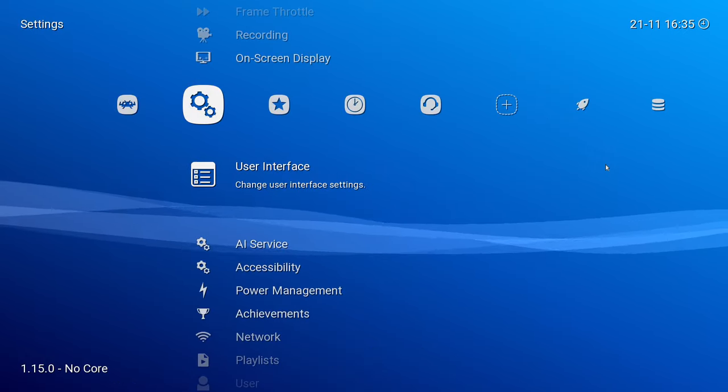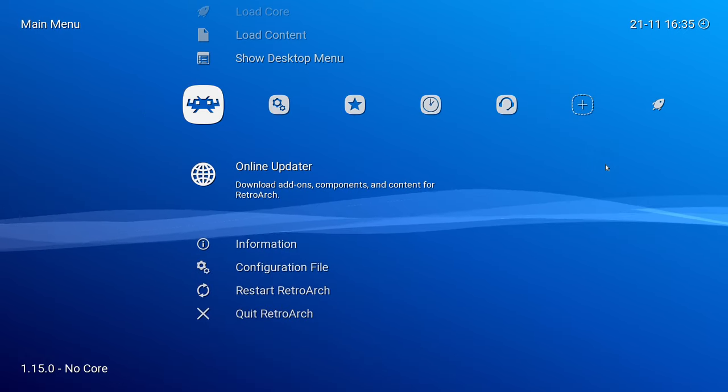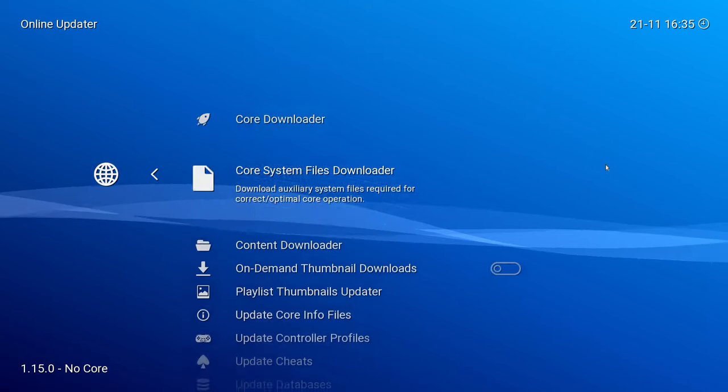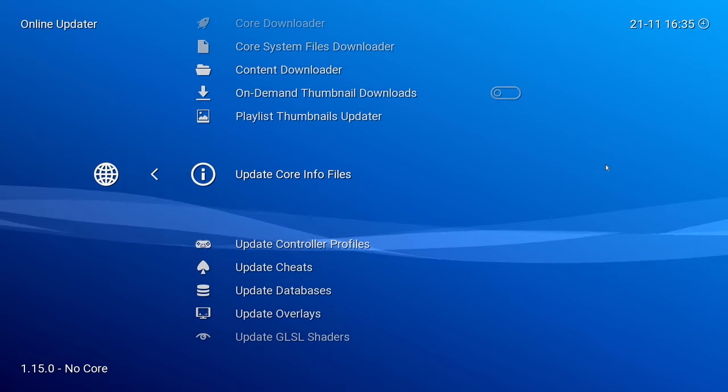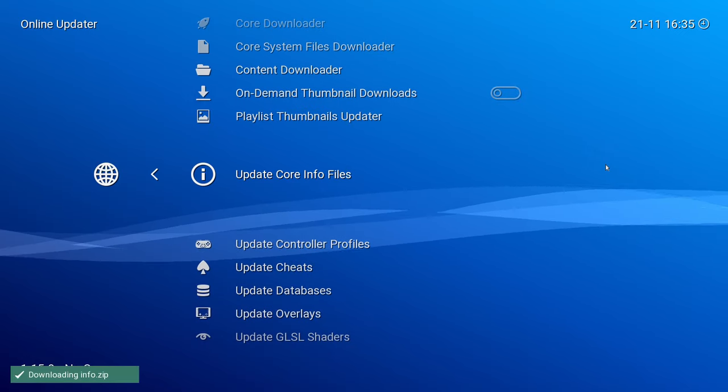Go all the way back to the beginning menu and go down to Online Updater. Down here, you'll choose Update Core Info Files.